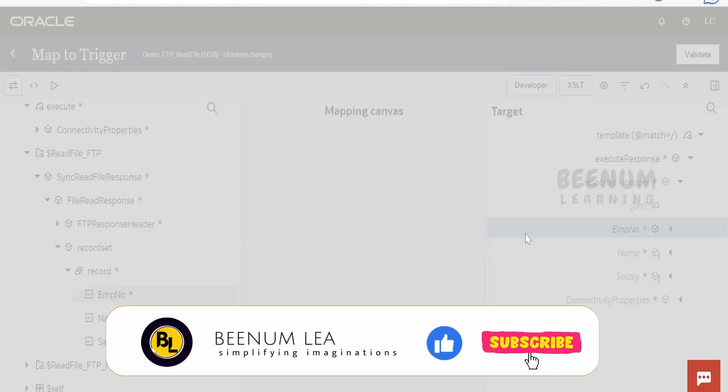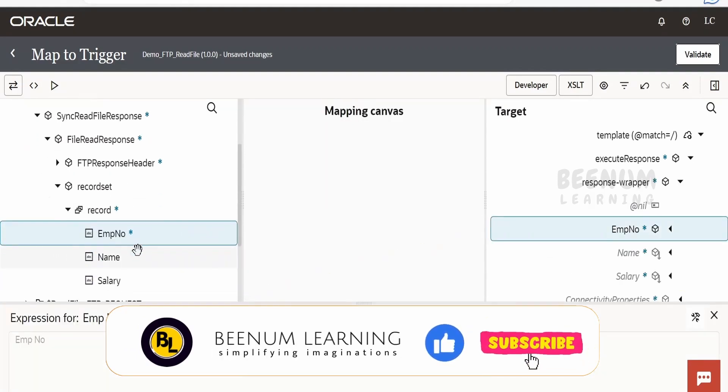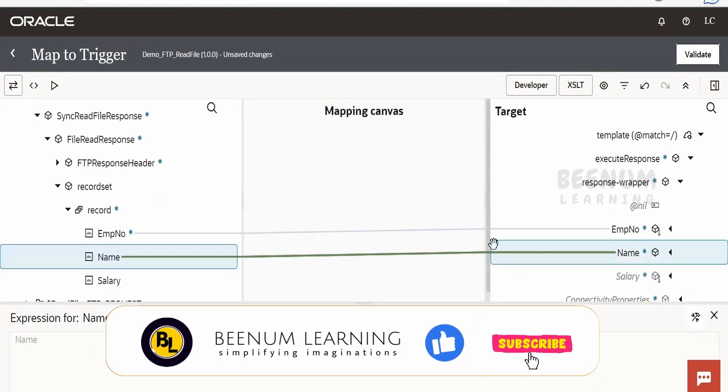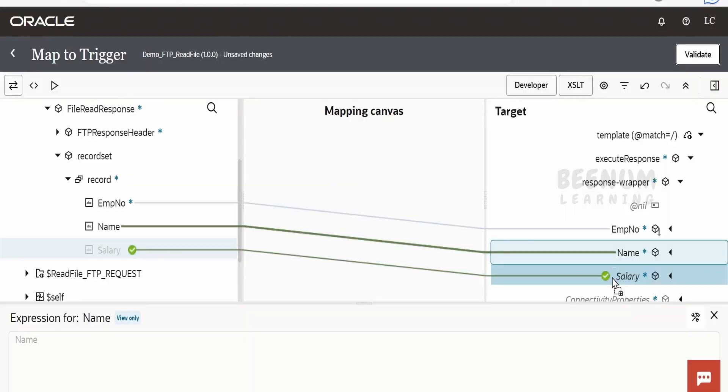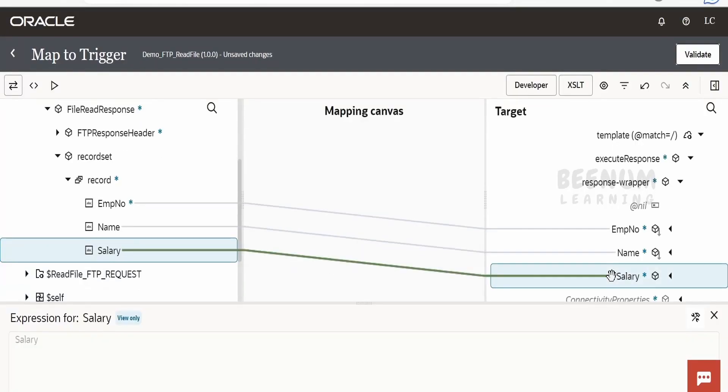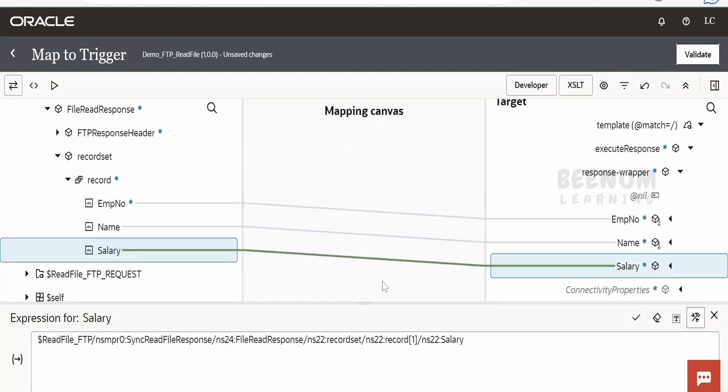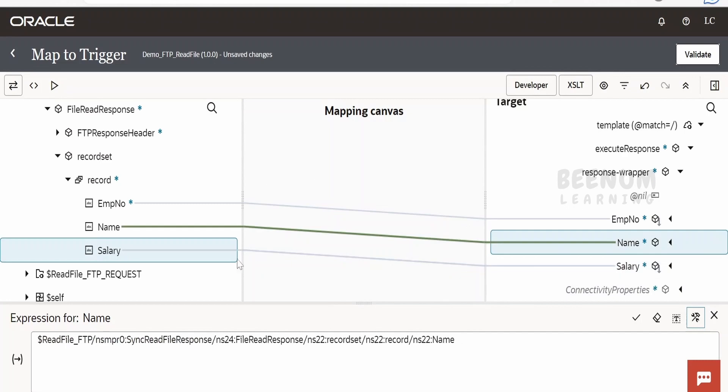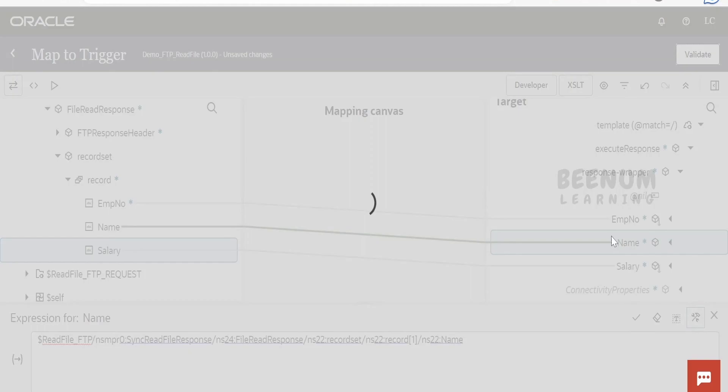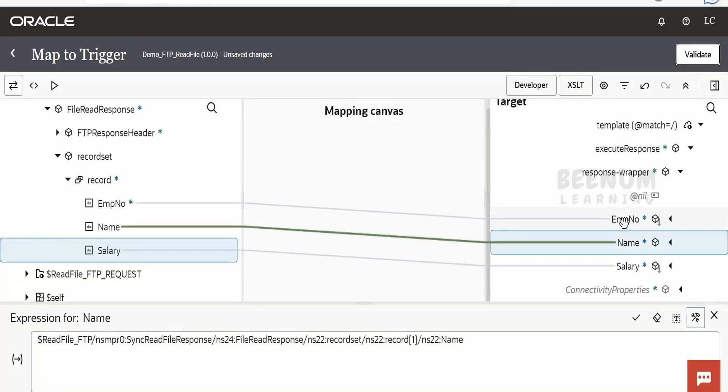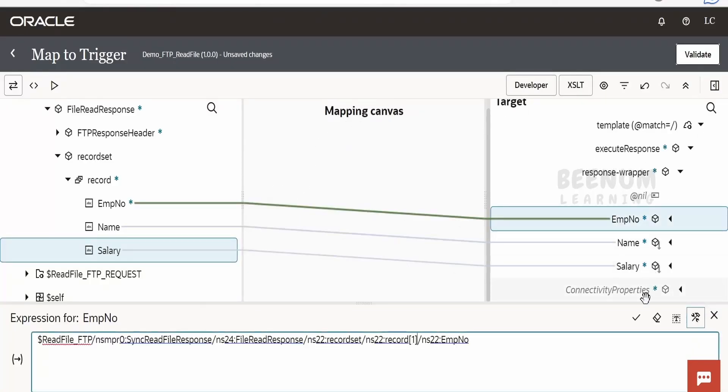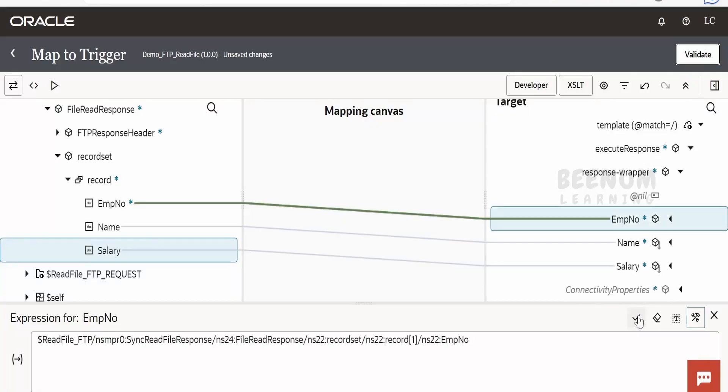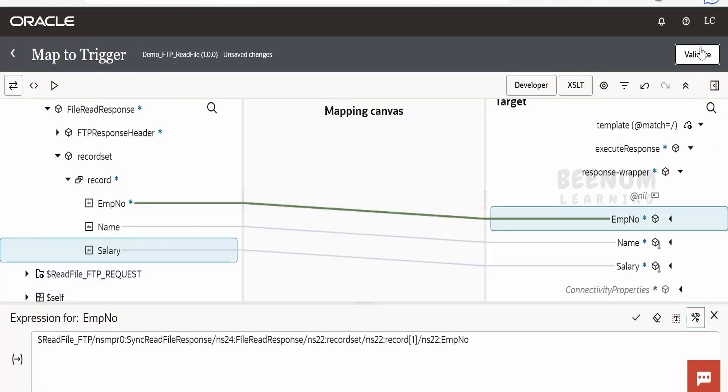In our case, we should have created this as an array. As of now, I didn't create it as an array, so let me map this directly. These things you need to consider before defining the JSON schema. In this case, I have not considered that I'll be reading an array. Instead, I will use XPath axis to map only the first element or first employee's record using square brackets and one.